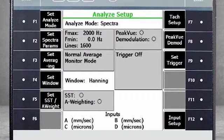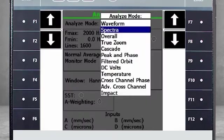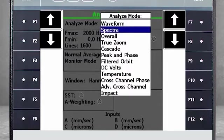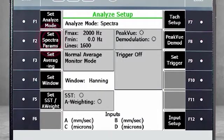Here we can define what and how to measure, starting with F1 Set Analyze Mode. From the menu, I will select Spectra and then set the parameters for data collection by selecting F2.